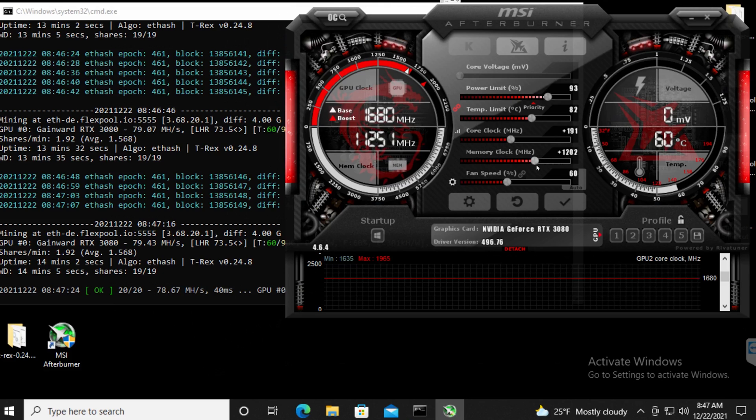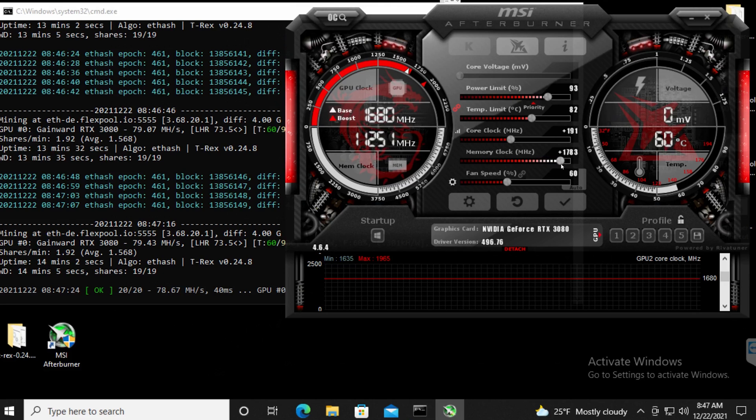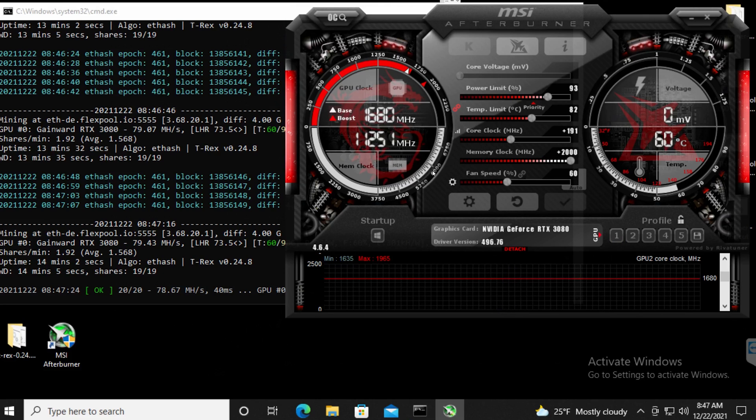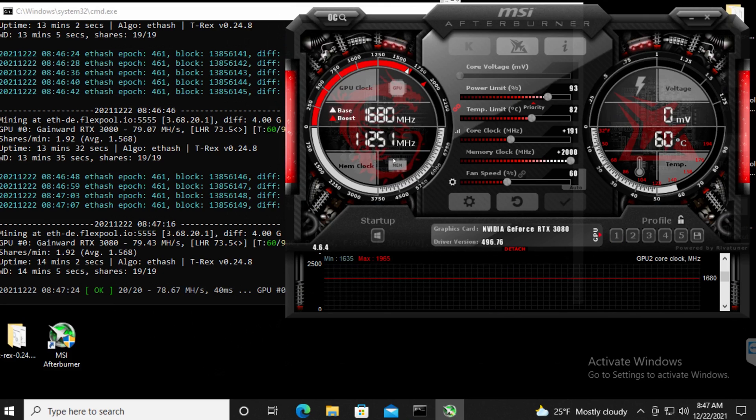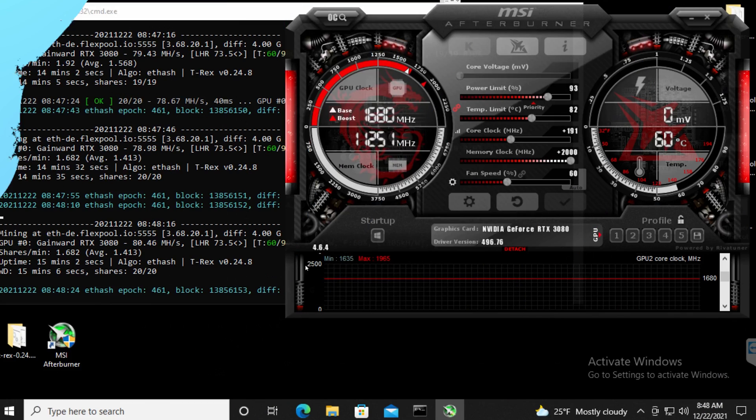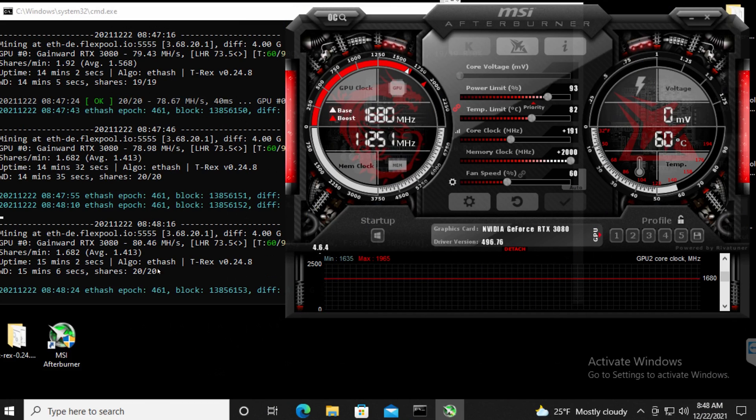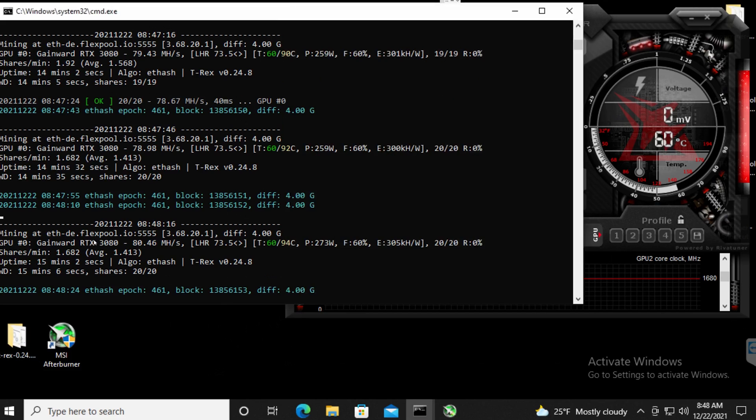If you do find yourself having issues while cranking it all the way up to 2000 and you're having some stability issues, then that means that your GPU probably won't be able to handle this OC. So this was MSI version 4.6.4, the stable one.